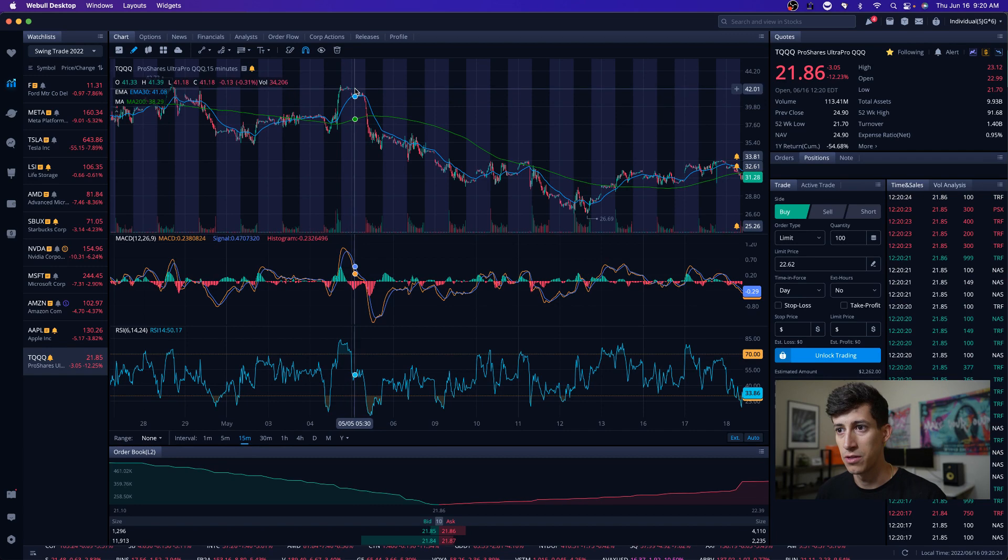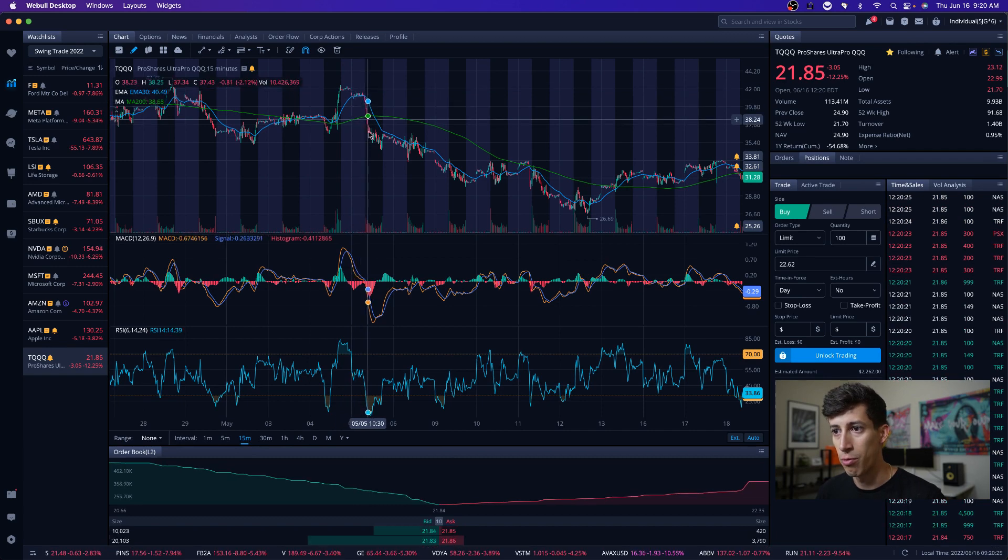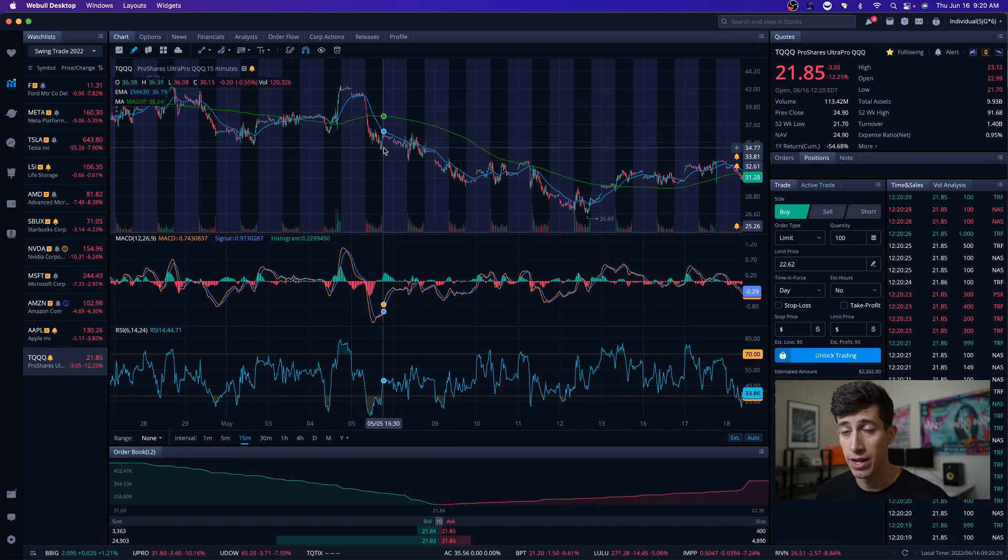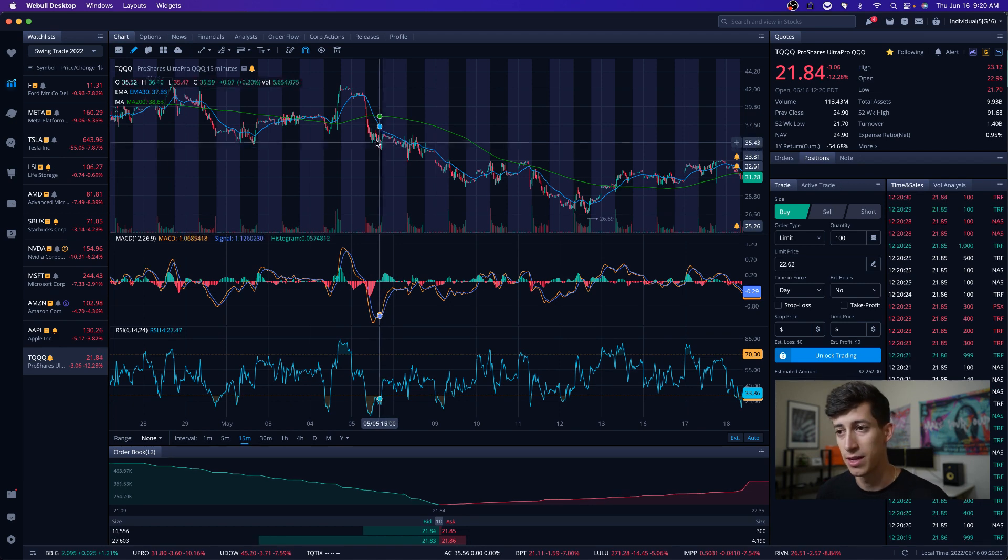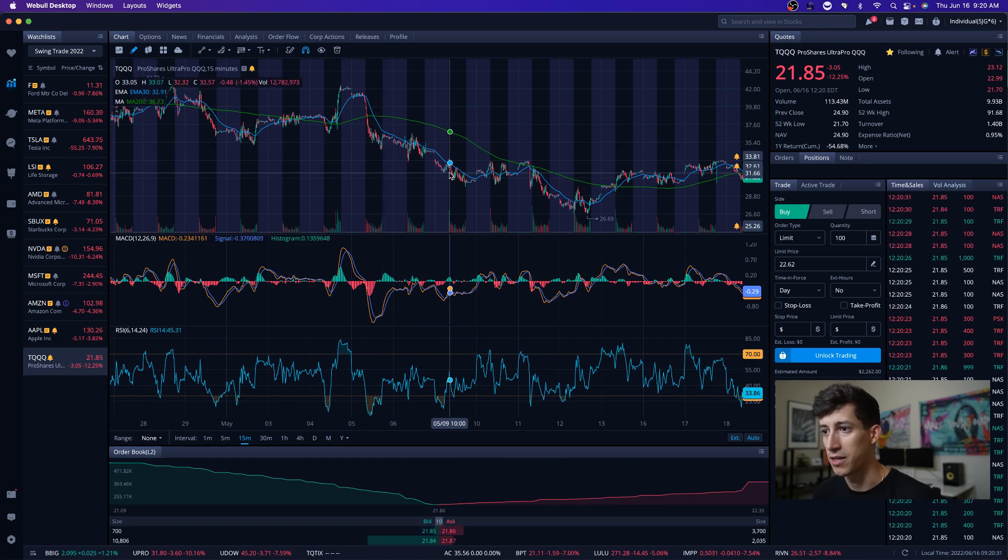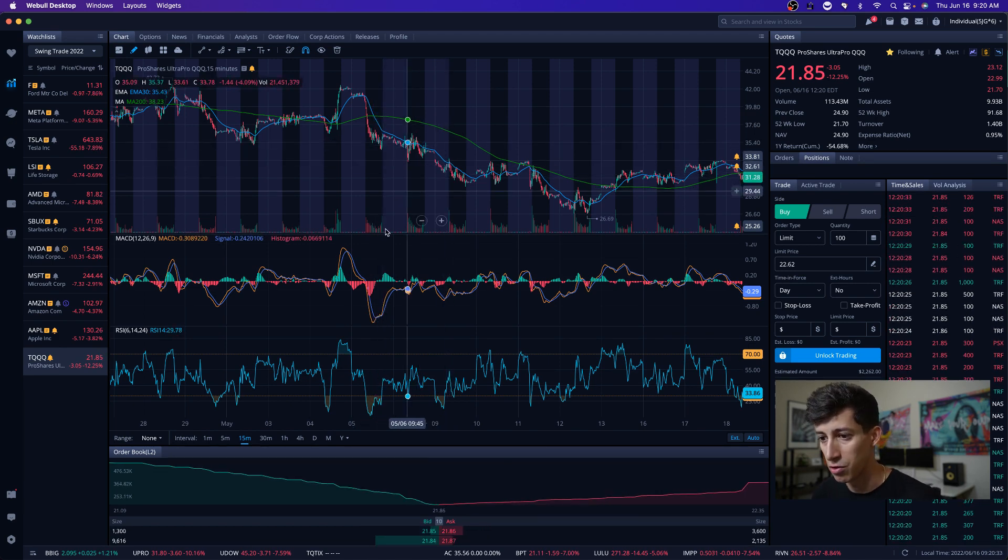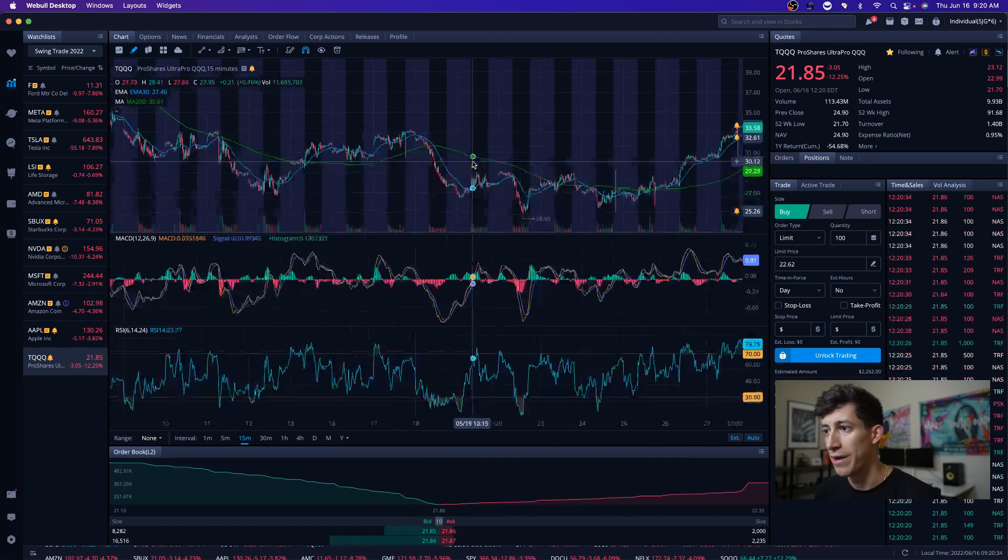Not only did we give it all back, but we ended the day at 14% in the red, if I'm not mistaken. And then it continued to sell off a little bit more aggressively over here.